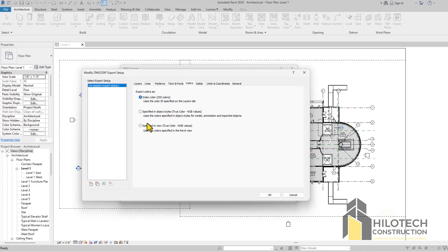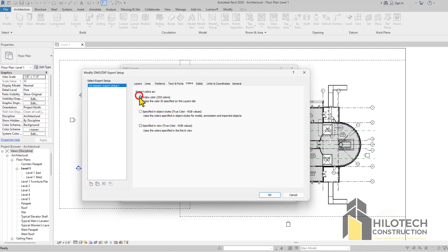Now for Colors, if you export with the Index Colors 255, it's going to export it in color. But if you want it to be in black and white, then you can select this and make sure that in your AutoCAD file here you have changed the setting to maybe a hidden line.